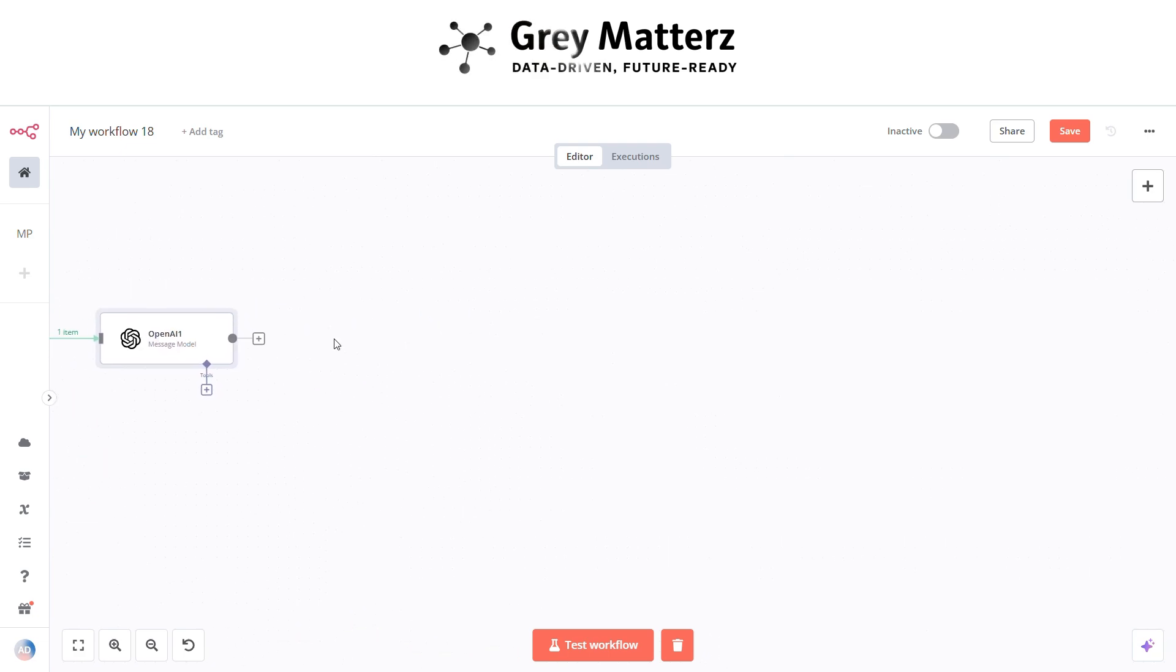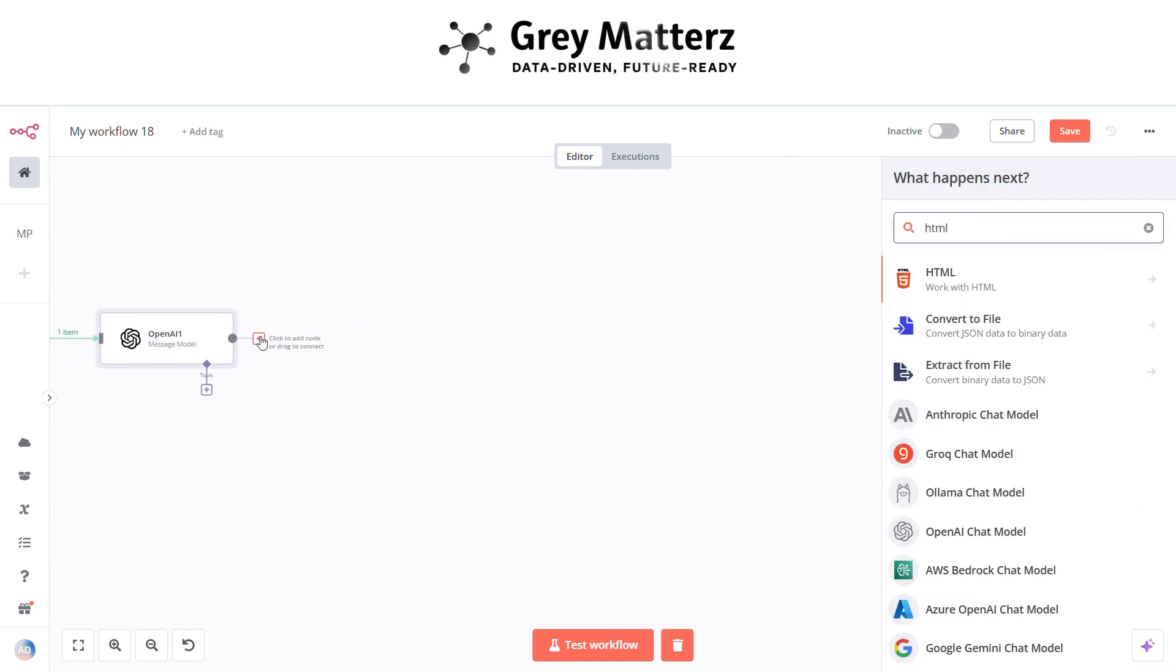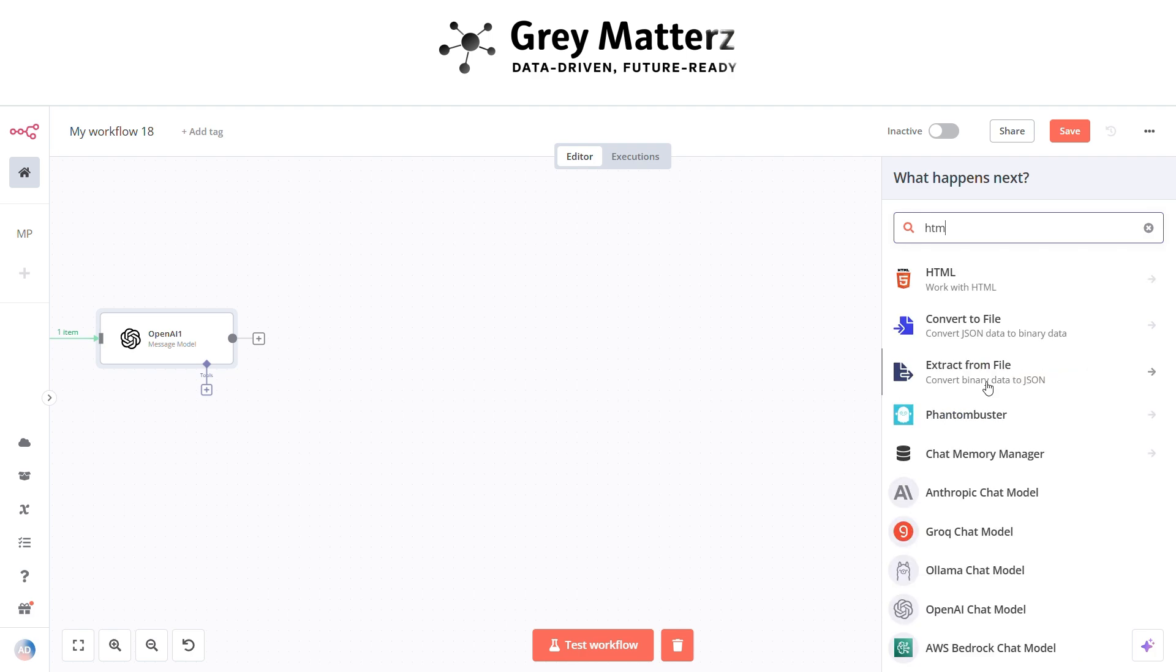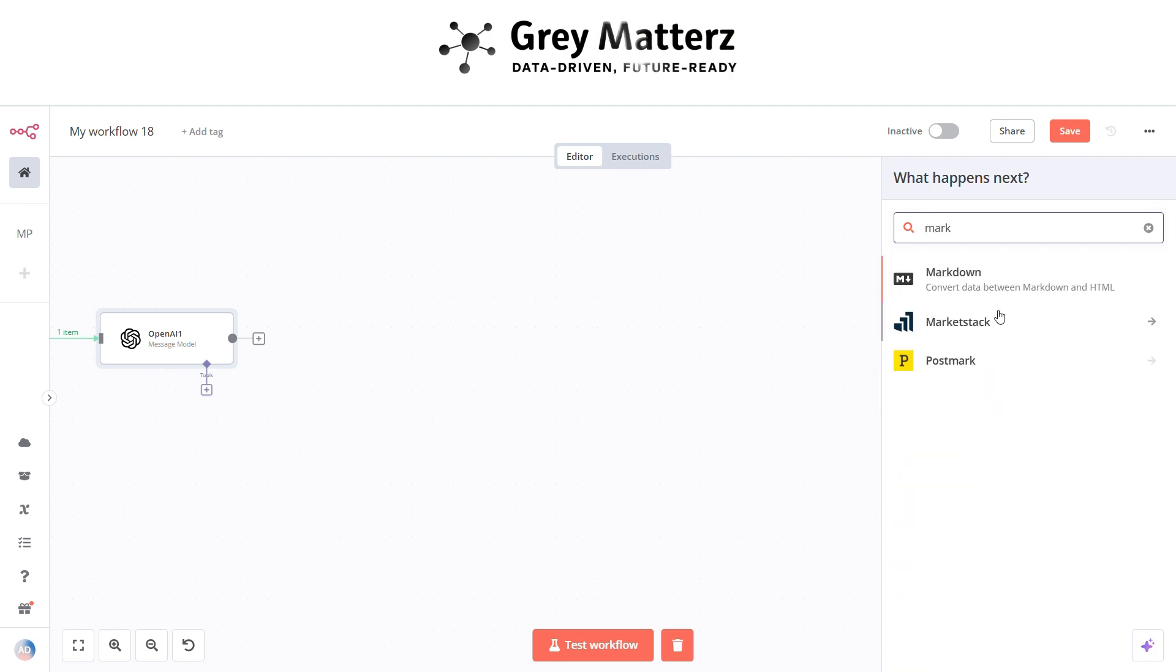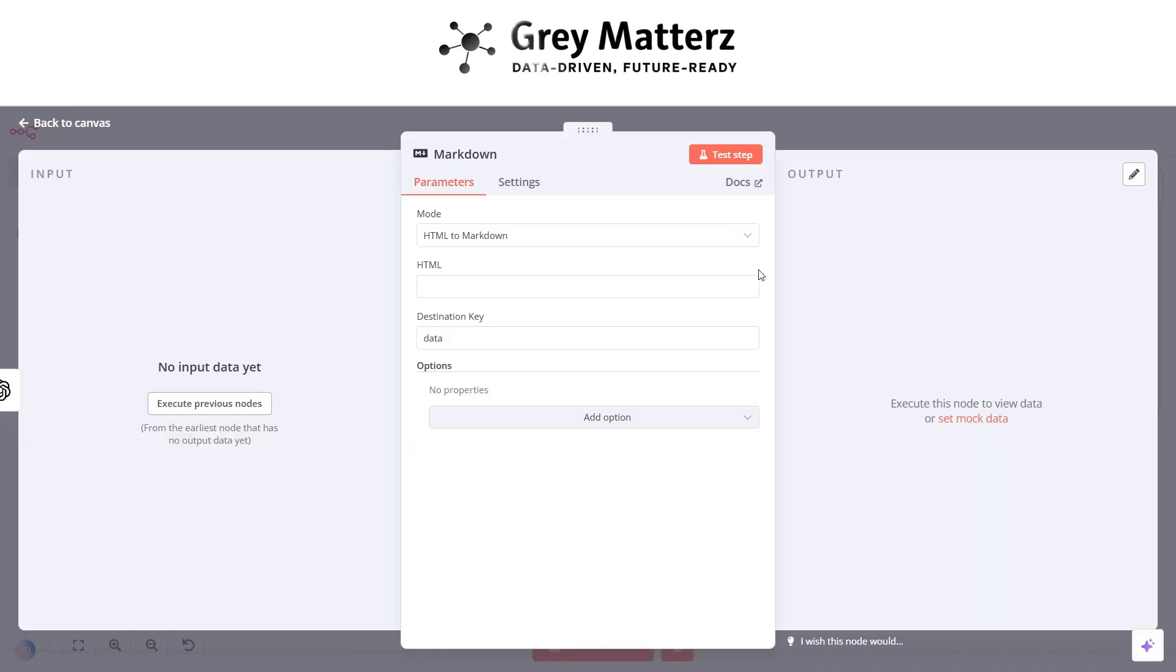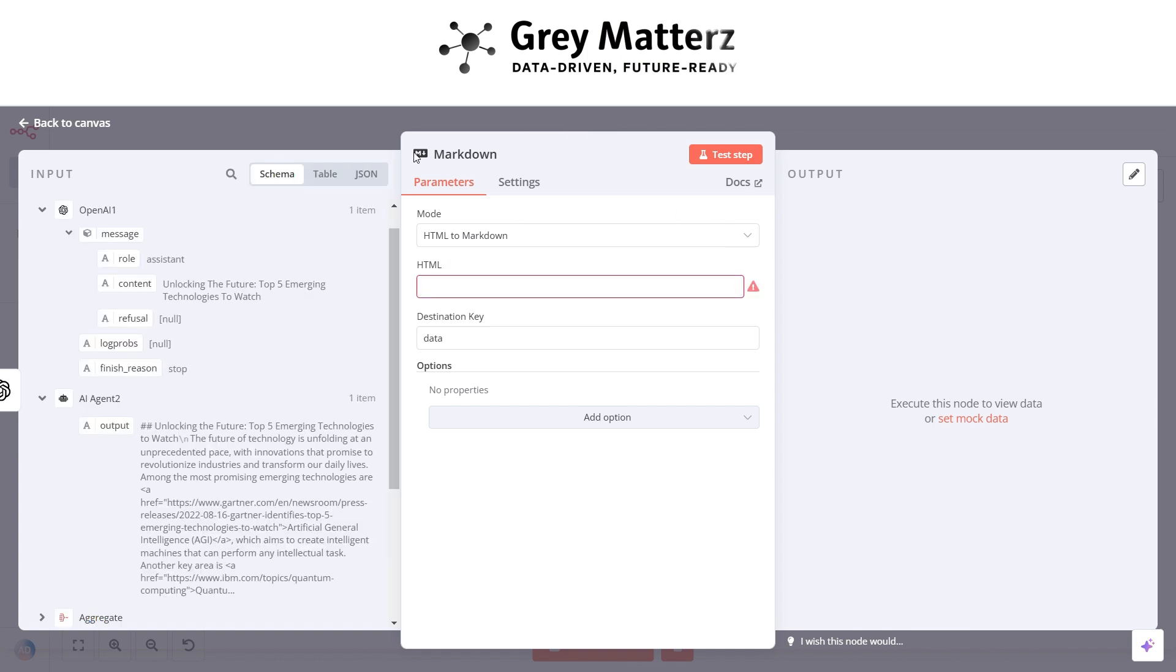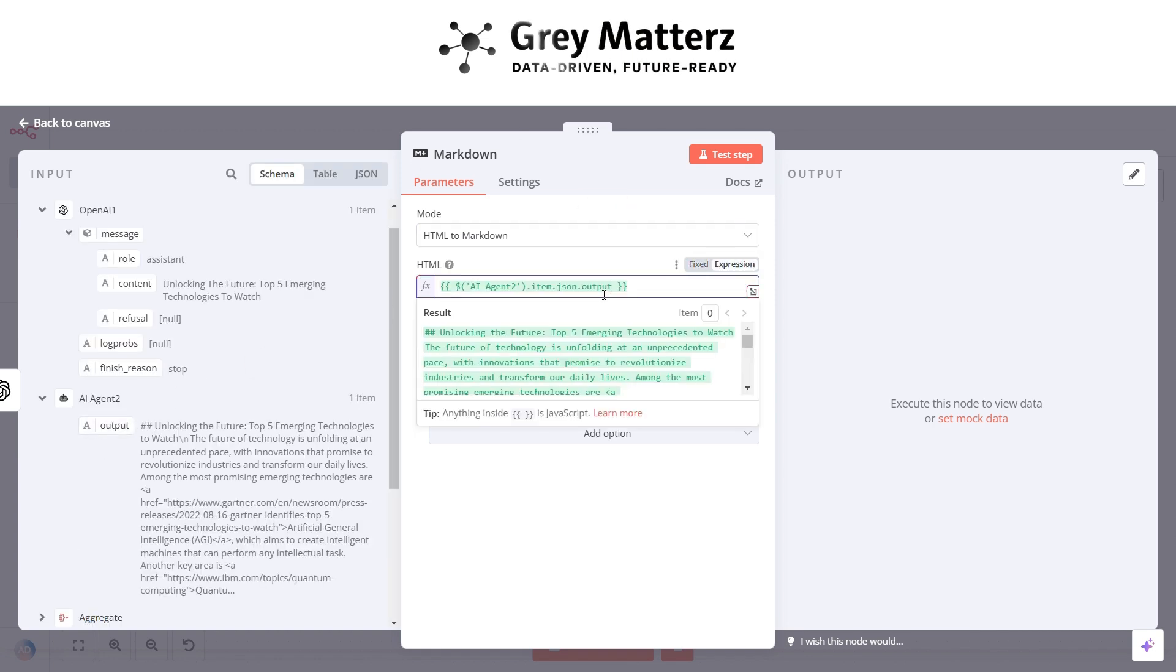Now next is to add an HTML to markdown node. So basically, this is for converting the HTML content to text. Here pass the AI agent output.